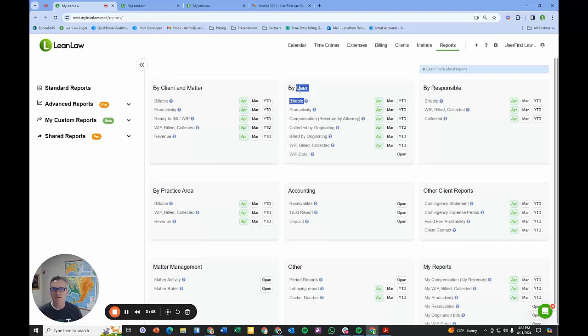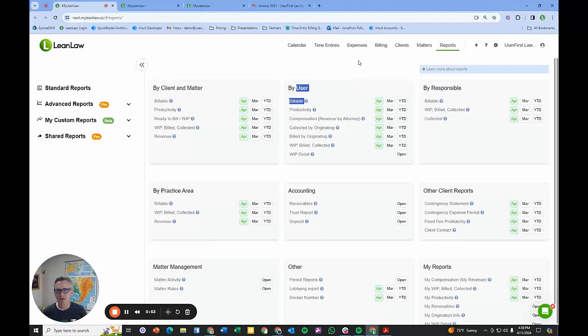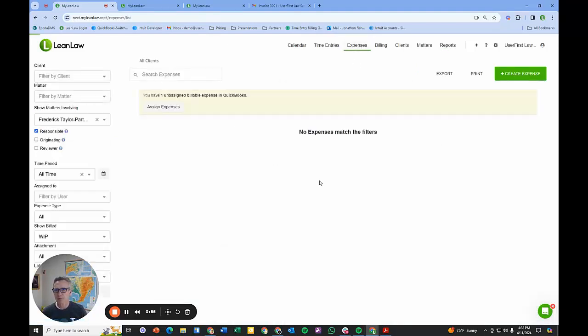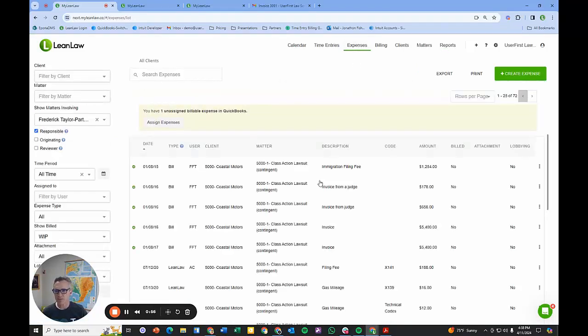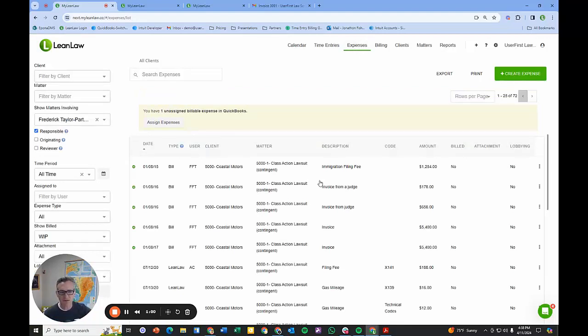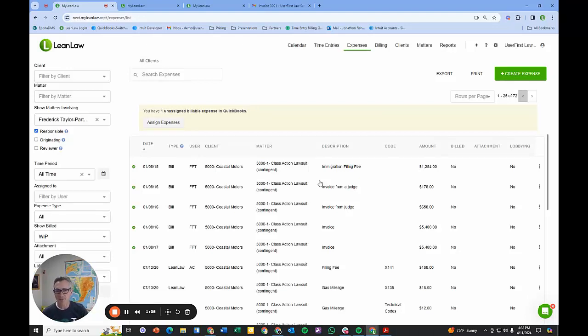I want to shift gears and talk about the billing workflow. Time entries are captured in LeanLaw along with expenses. Those expenses can be directly inputted into LeanLaw or captured in QuickBooks Online and they will be automatically brought to LeanLaw with no manual work, and those will be automatically tagged to client and matter.